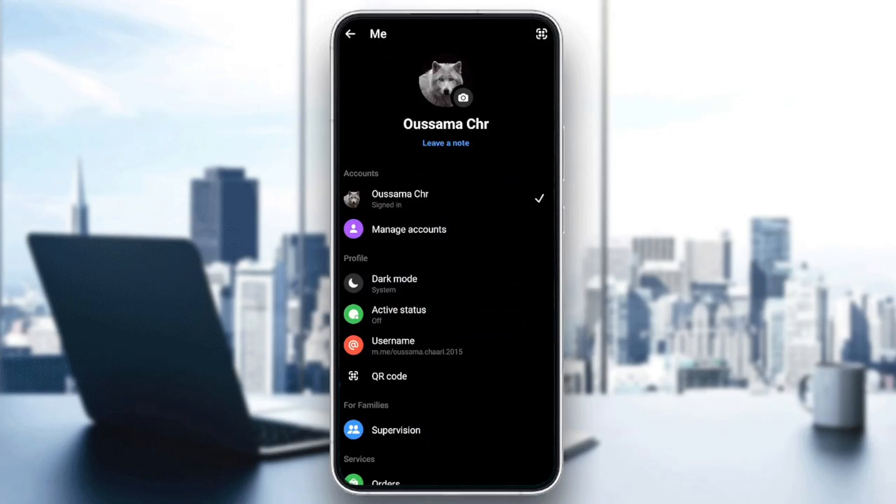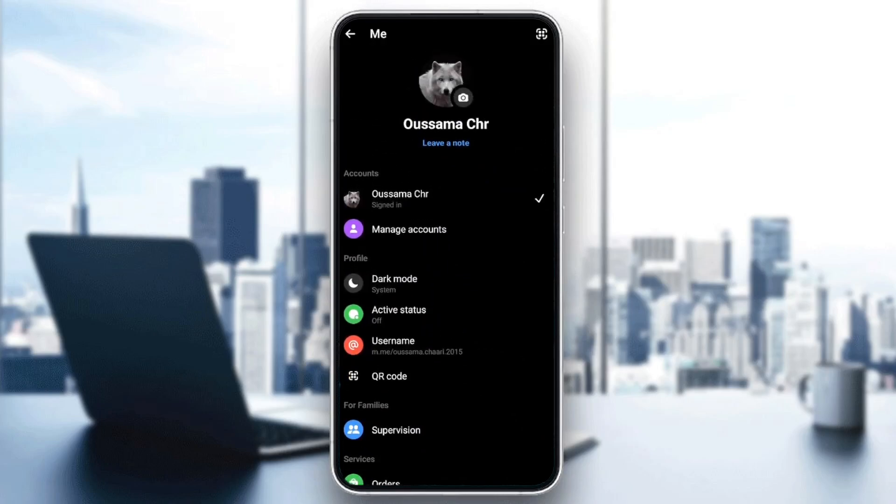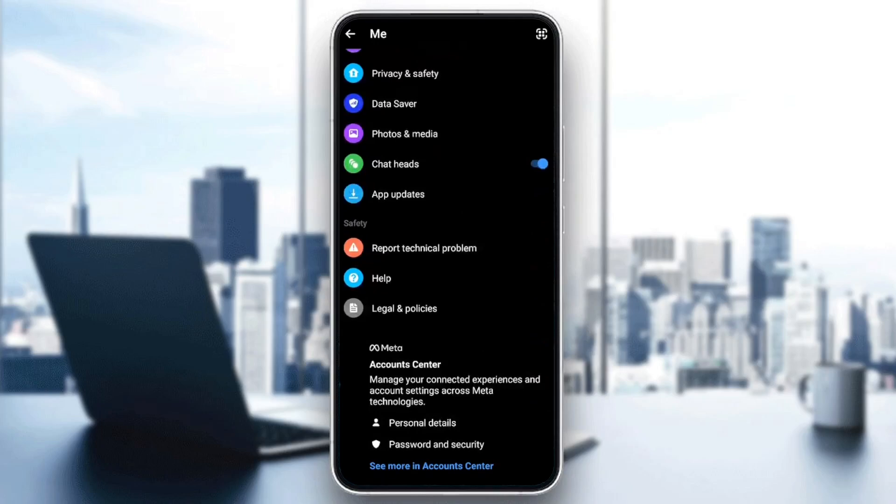Right here, as you can see, you're going to find all of your Messenger settings. Go ahead and scroll all the way down until you find Account Center. Go ahead and click on see more in Account Center.